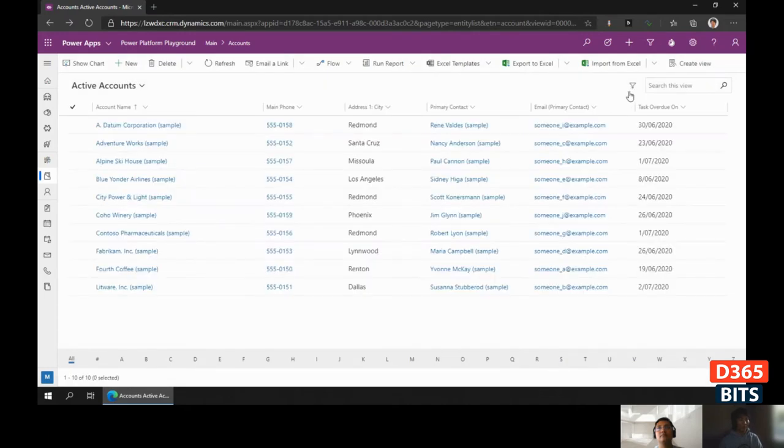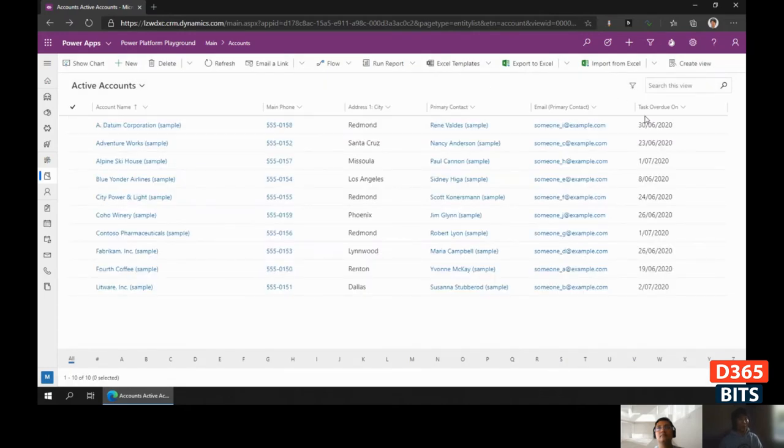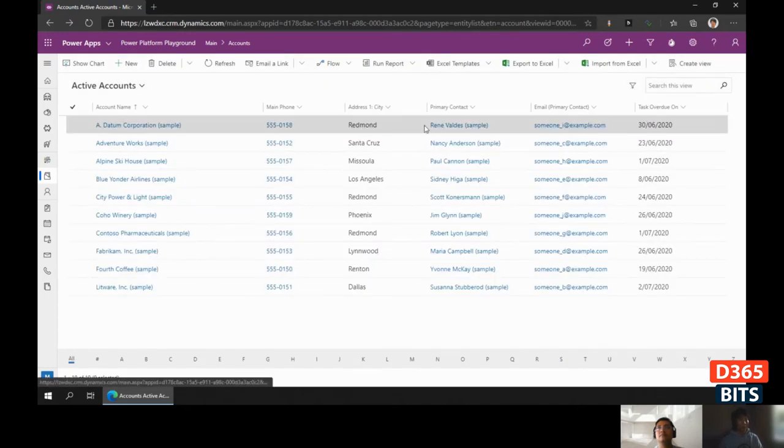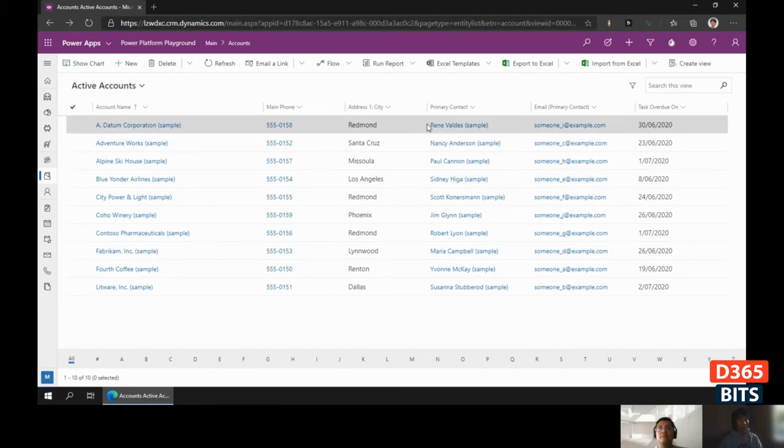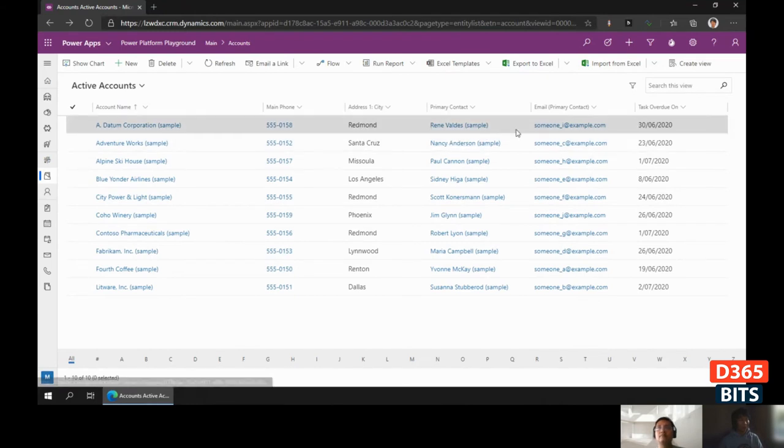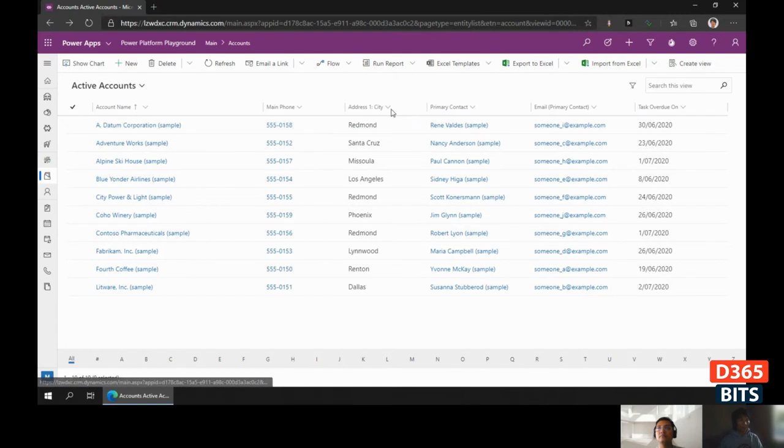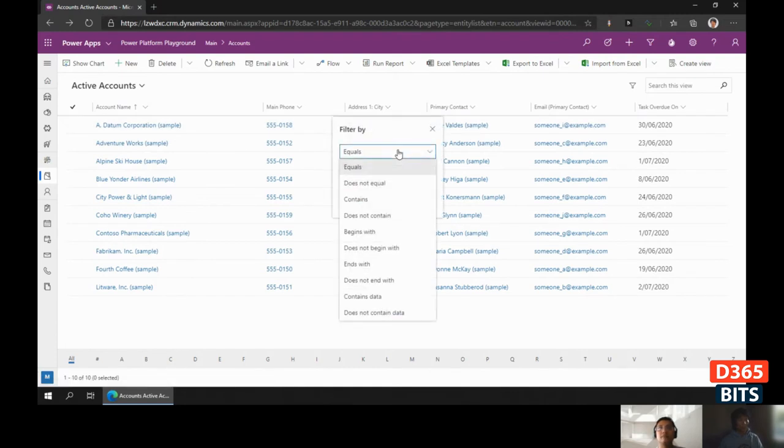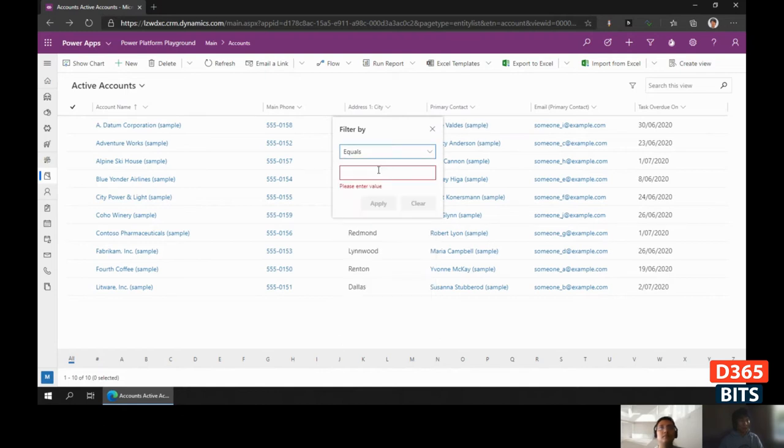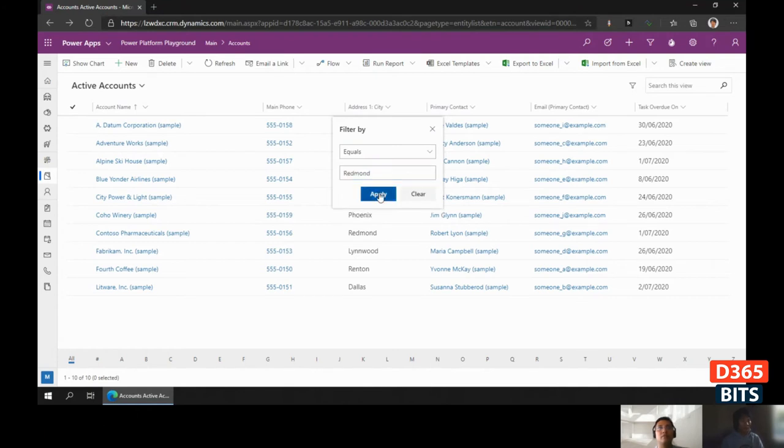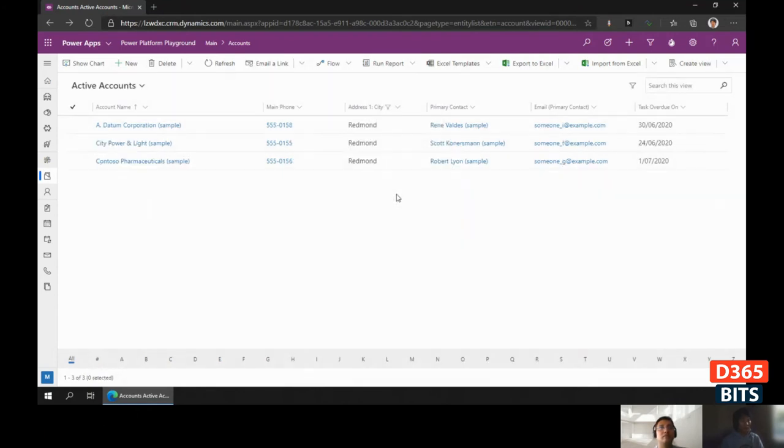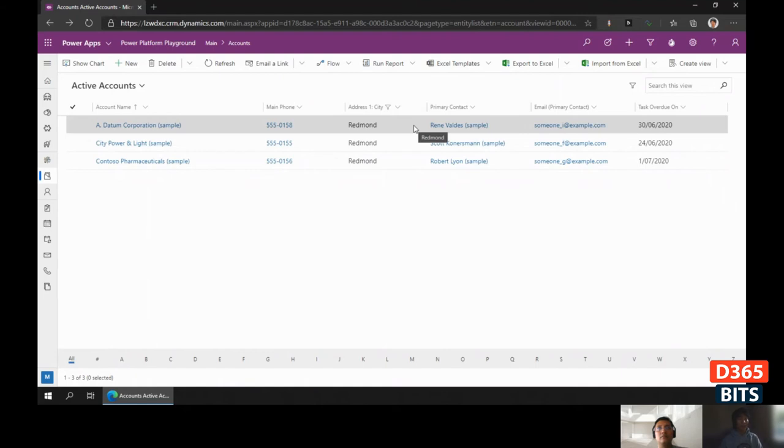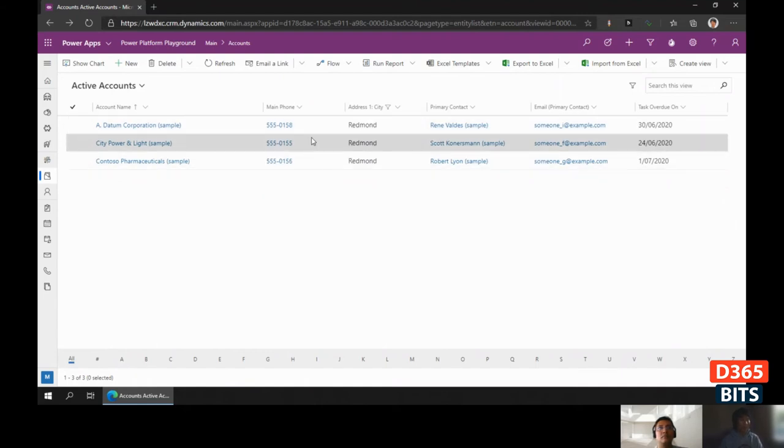If you don't want the advanced filtering view and just want to filter on the columns you can see on this form, you can just filter by clicking on the column you want to filter. For example, we want to find accounts which are in the Redmond area.